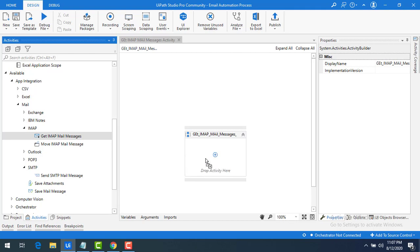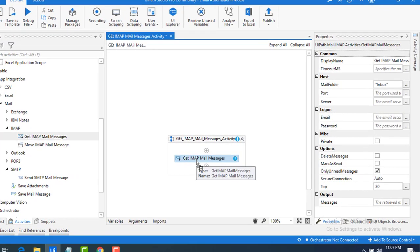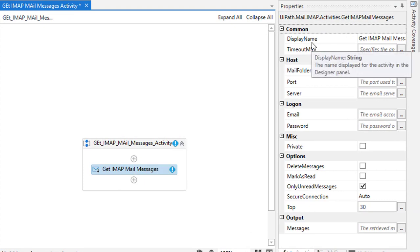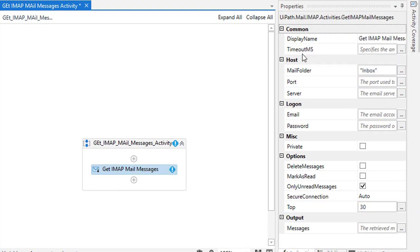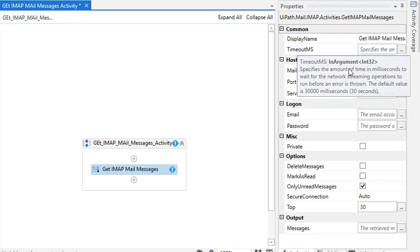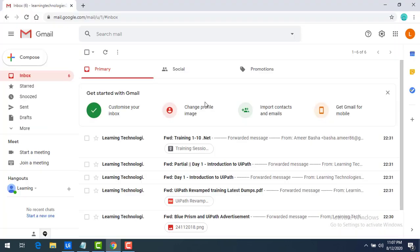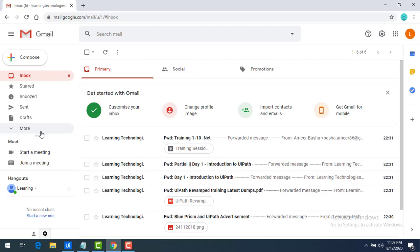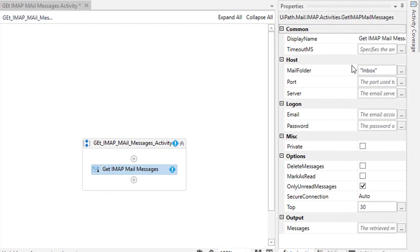Let me drag and drop the Get IMAP Mail Messages activity onto the panel. First, let's look at the properties. Common properties include Display Name and Timeout MS — the number of milliseconds before it aborts. Then there is Mail Folder. In my email I have inbox, shared, snoozed, sent, and draft folders. You select which folder to read emails from; by default it is set to inbox. I will explain the port, server, and logon — which is the email address.